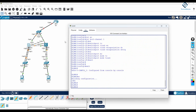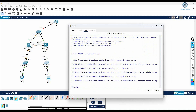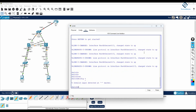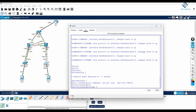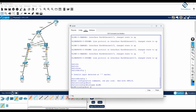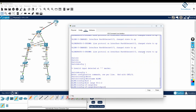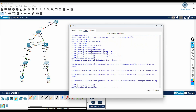Switch 1 configuration is done. I will save the configuration. Now I need to go to the next switch and do its configuration. I will change the name of this device. In config t, I will write hostname Access Layer Switch 1. Then interface range f0/1-2.